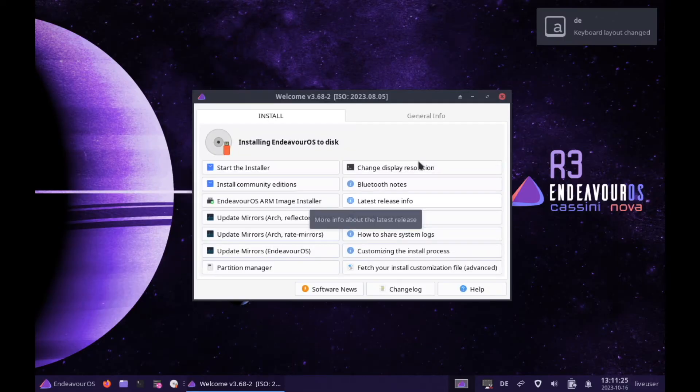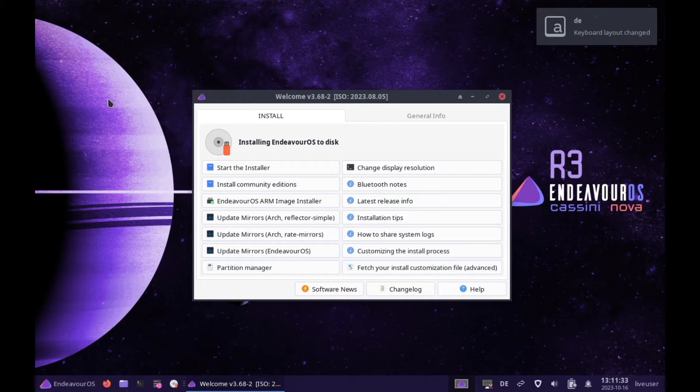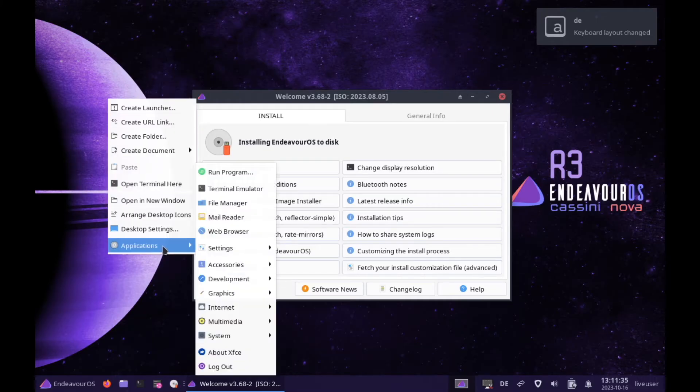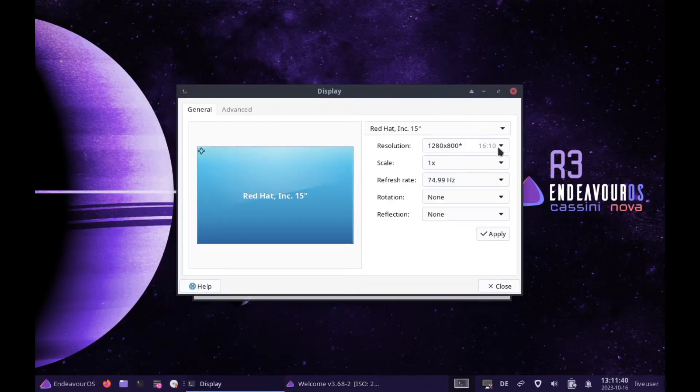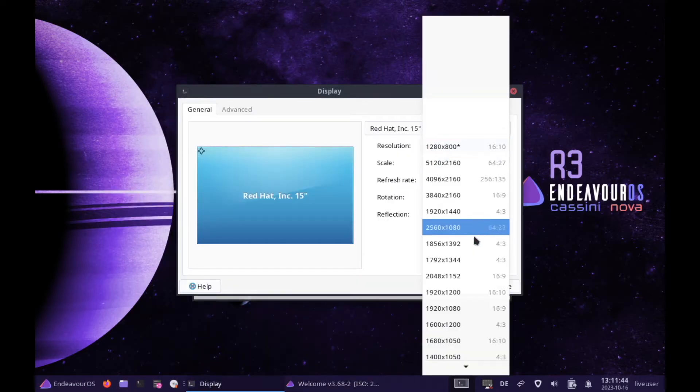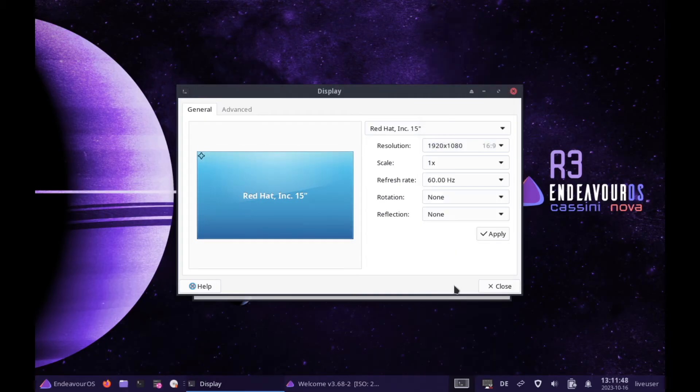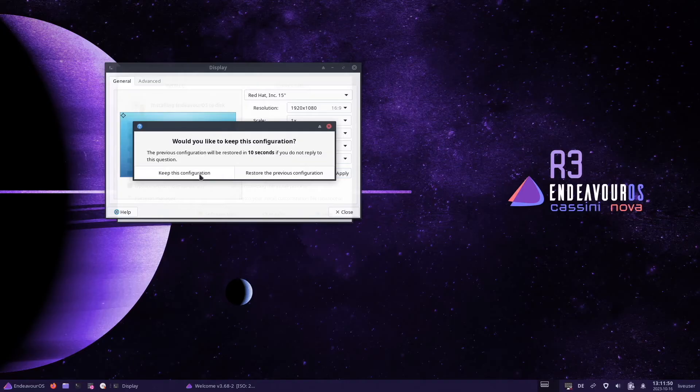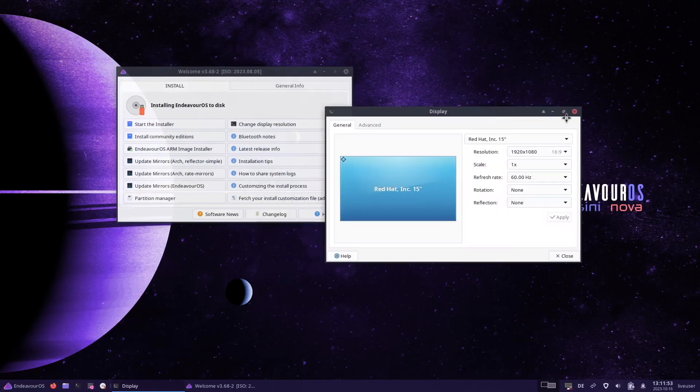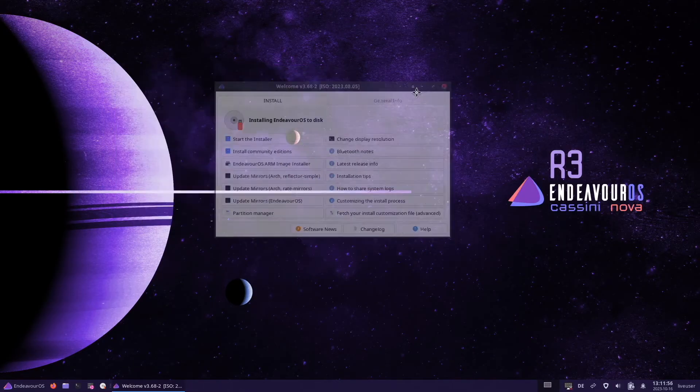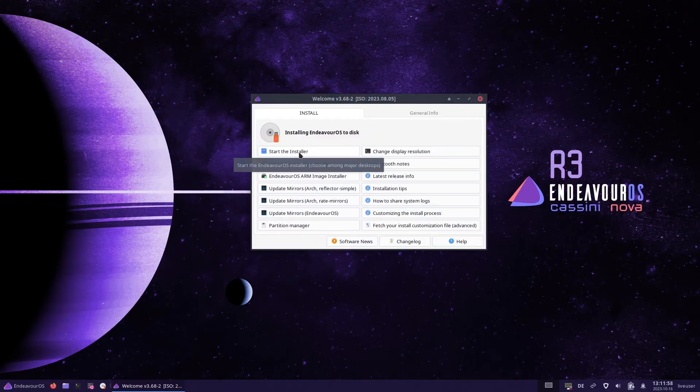The keyboard layout has changed automatically to DE. This is great and before we start the installer, let me quickly change the screen resolution to 1920 to 1080. I click on apply and I want to keep this configuration. Perfect, now it looks much better and we can start the installer.